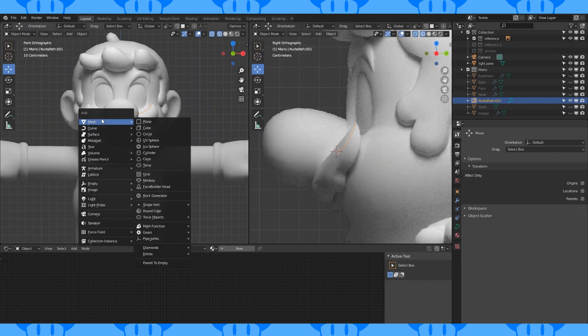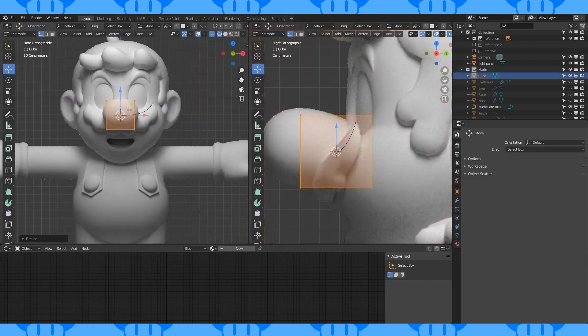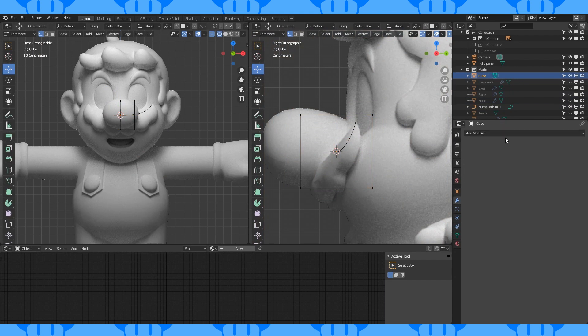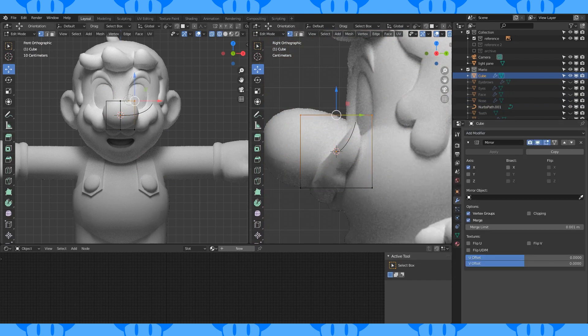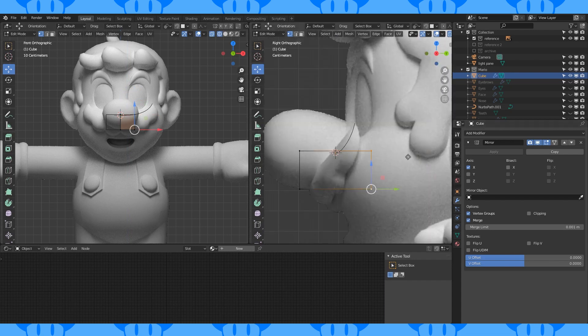Add a cube. Scale down in edit mode. Put an edge loop down the middle with control R. Delete one half. Add a mirror modifier. Select the top vertices and pull down on the Z axis. Select the back faces and move them forward.